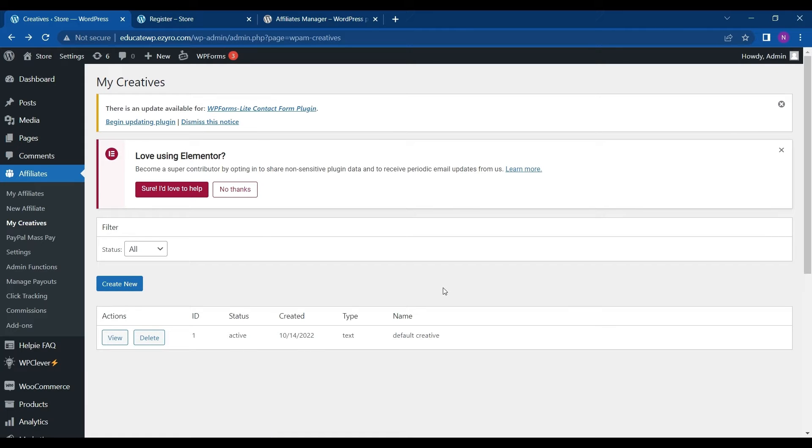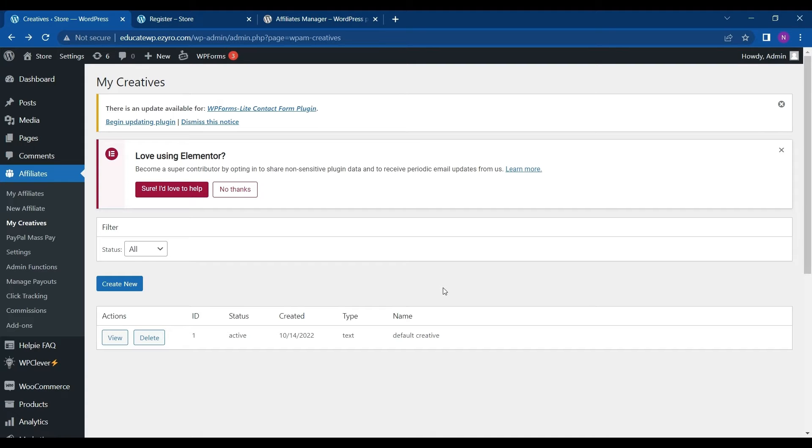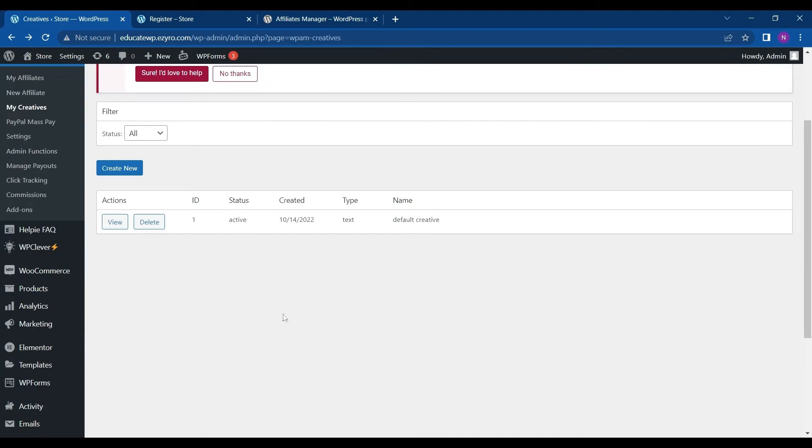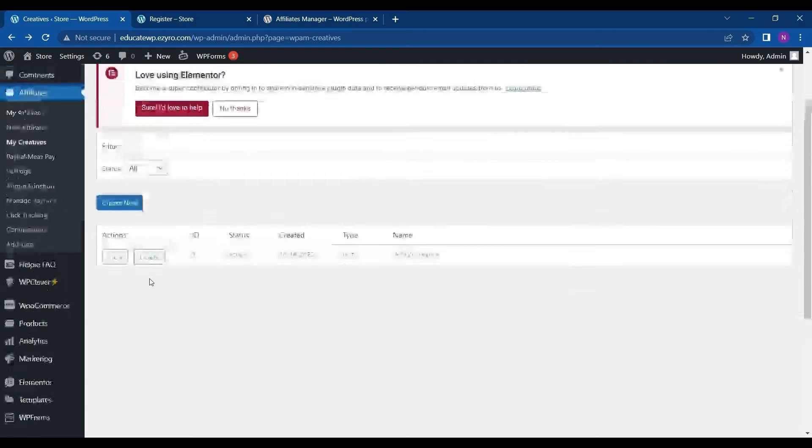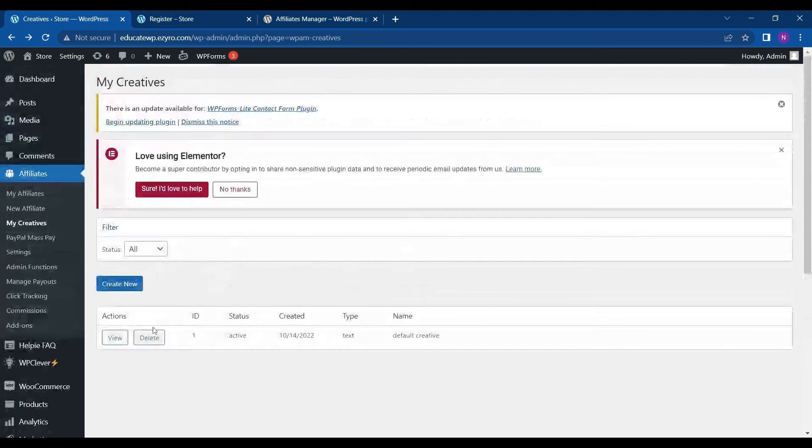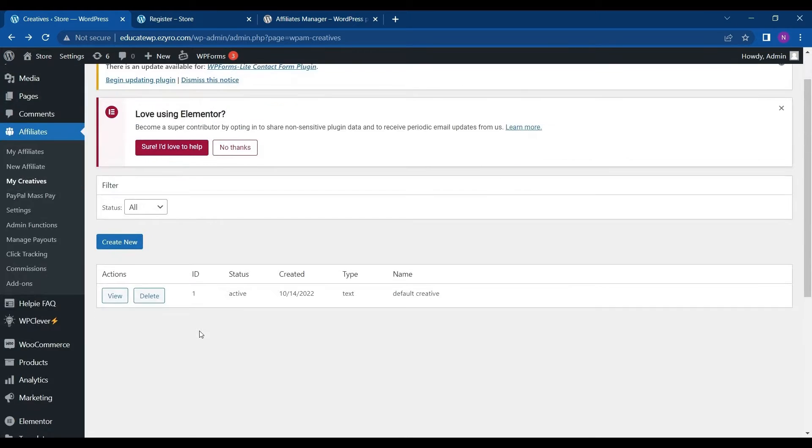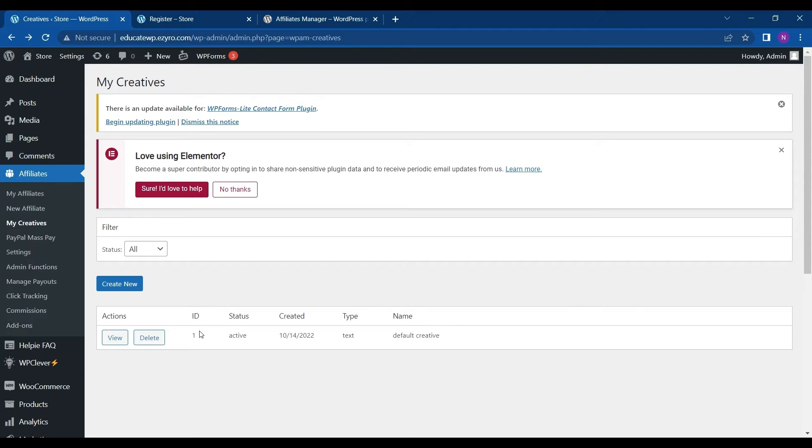Creatives are the text banner or link your affiliate will use to drive traffic to your website. So add banner or text links allows your affiliate to easily promote your store, product or service, whatever you are selling to their site or to anyone in person also. So affiliate manager already creates one by default. So you do not have to create a new one unless you need to.